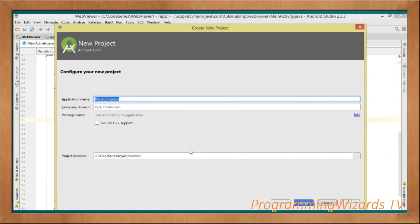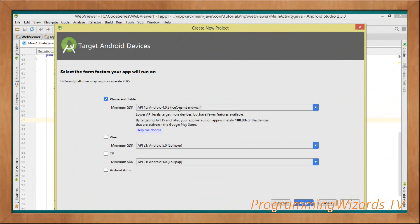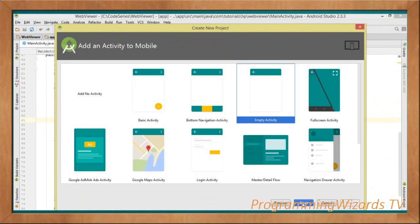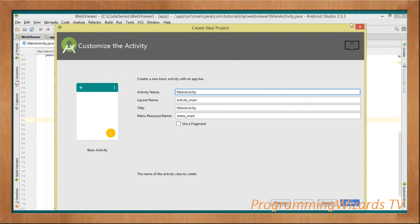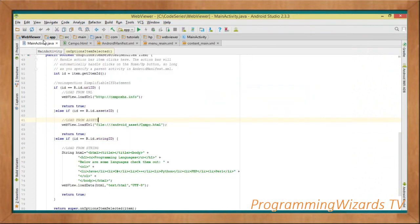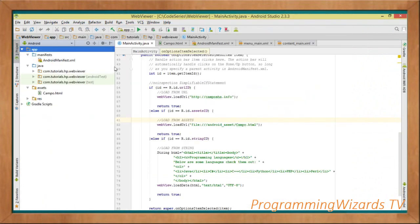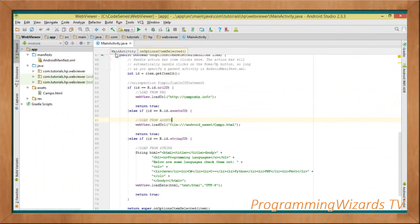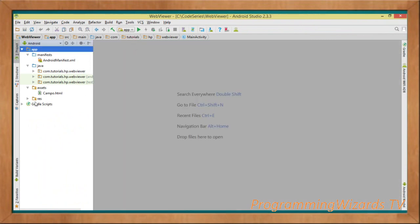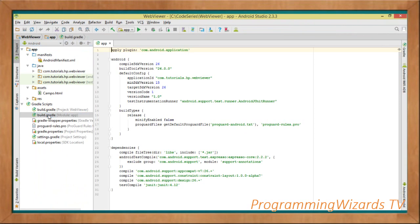The first thing I require you to do is jump over to Android Studio and create a new project. Type the application name, then choose your minimum SDK — I'll go with API level 15. For the template, we're going to use the Basic Activity. Click Finish and it will create the project. This is our WebView project and we're not using any third-party library.